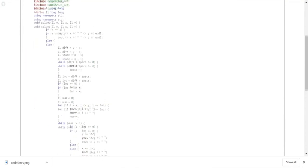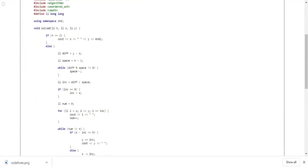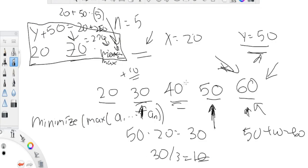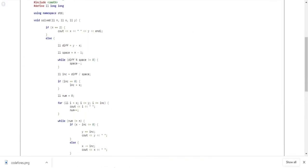Now let me explain the code. When n equals two, I just print x and y — that's the least we can do. Then I take the difference of y minus x, so 50 minus 20 gives 30. I start with the maximum space equal to n minus one, then keep decreasing while the difference isn't divisible by that space count.